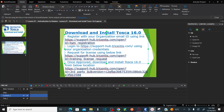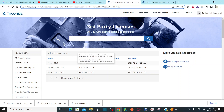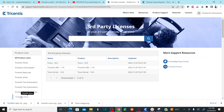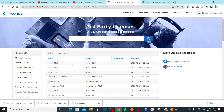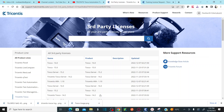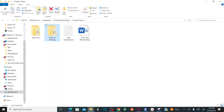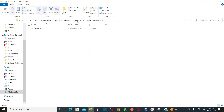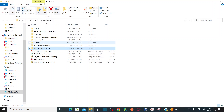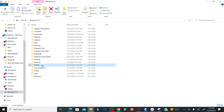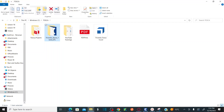Navigate to the link — I'll paste this in the description. Under Tricentis Tosca, you can see Tosca 16 version. Click on Tosca 16 and it will download a .exe file. It will download in the form of a zip file containing the Tricentis Tosca software.